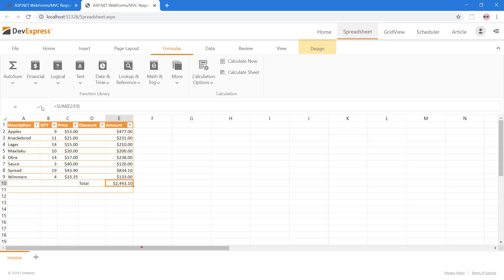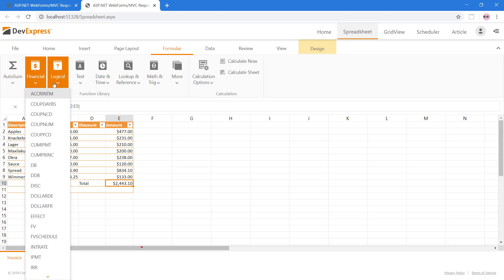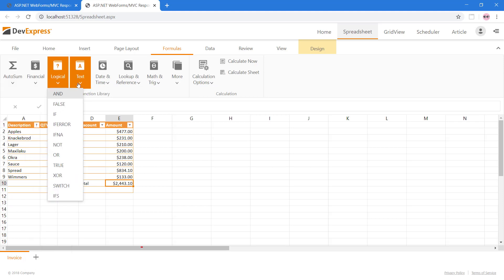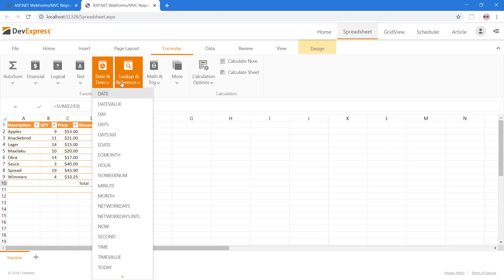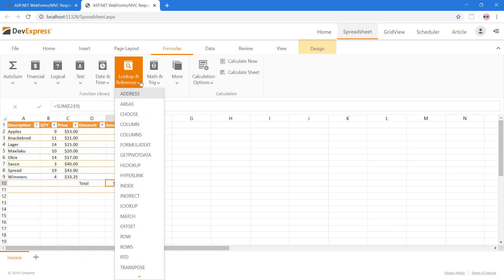Besides Auto Sum, your end-users can create financial, logical, text, date and time, and many more different types of formulas.